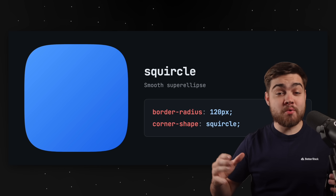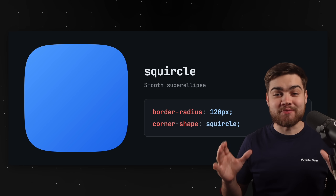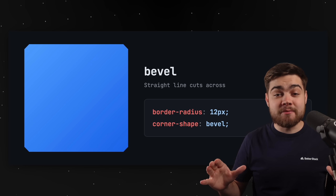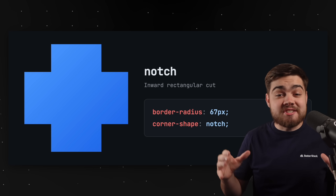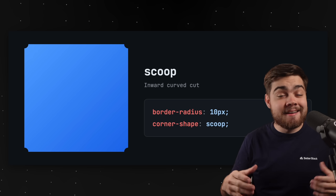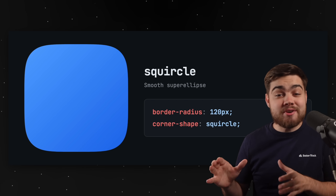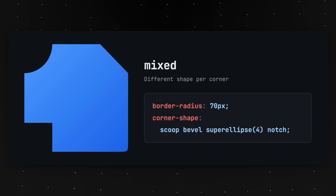We'll start out nice and simple with my favorite addition: squircles. We can finally make corner shapes in more interesting ways than just rounded edges. Round is the default — this is just your normal border radius. But then you can get creative with options like bevel, which is a straight line that cuts across the corner; notch, which is an inward rectangular cut where you can get some really cool cross shapes; scoop for an inward curved cut; and the most important of them all is squircle. You can even provide different options for each corner, which allows you to create some super odd shapes.